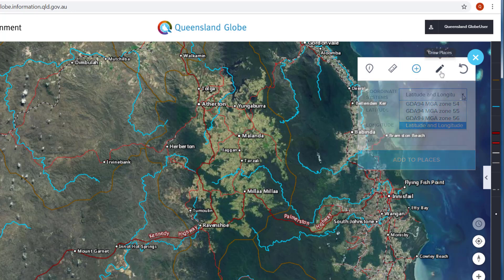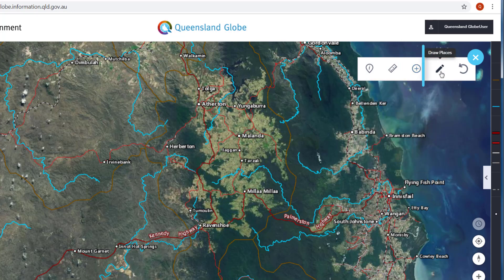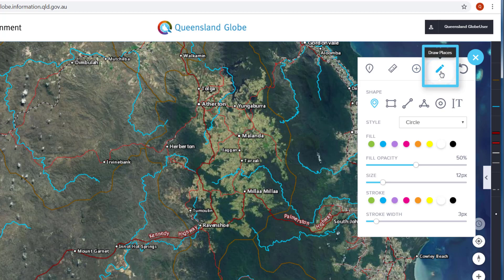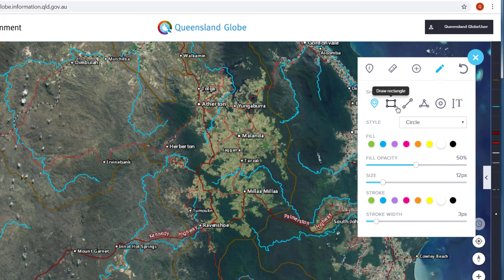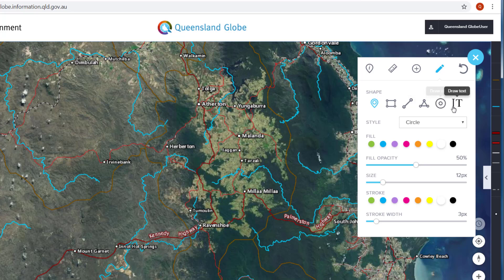Draw Places gives you the ability to create custom map objects within your map window. As you click to expand this tool, a number of drawing options are available. You can also set the style, colour and size of your drawings to your preference.